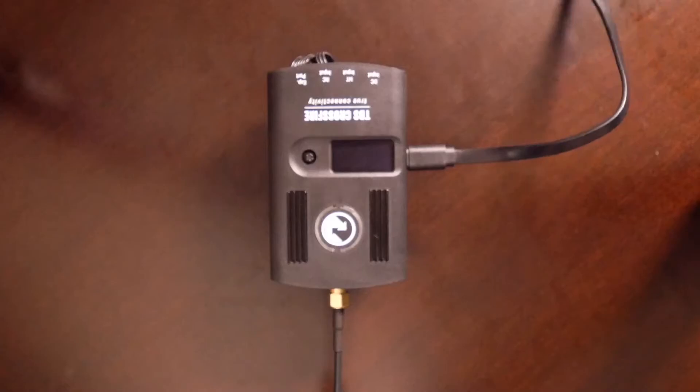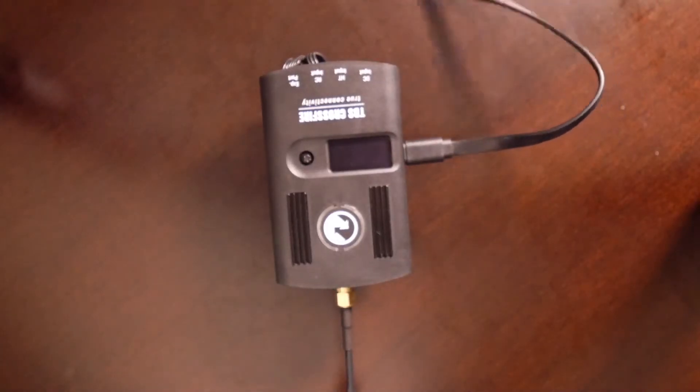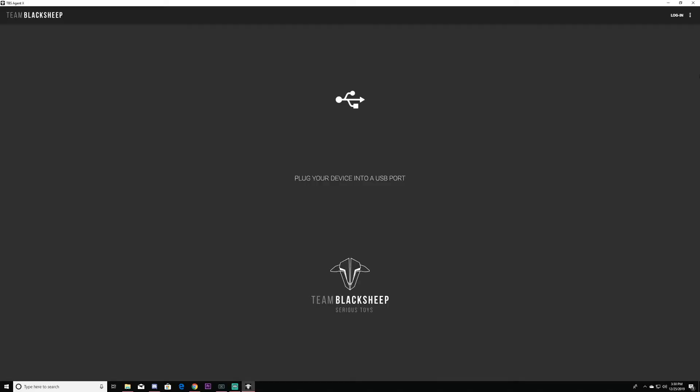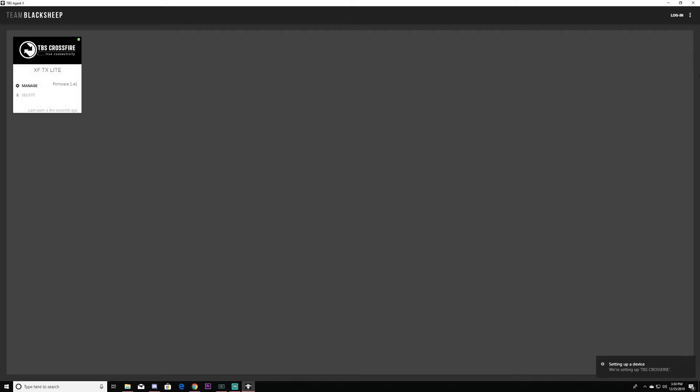Once you plug it into your computer, you should see that the module powers on and it gets recognized right here.